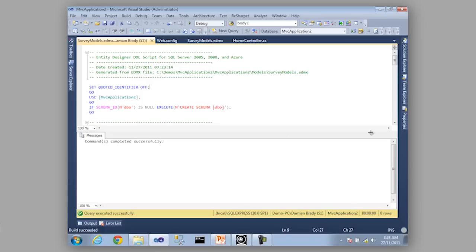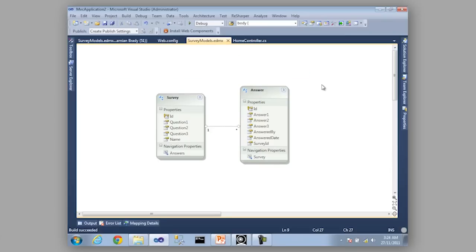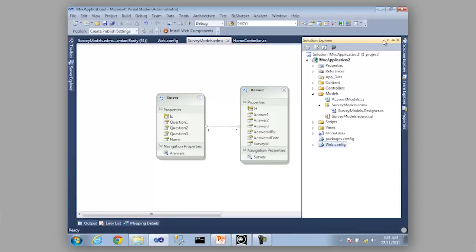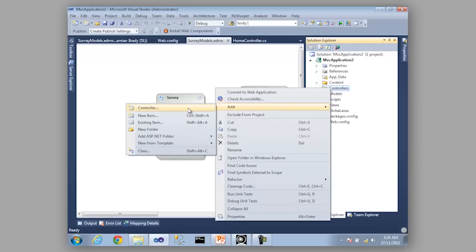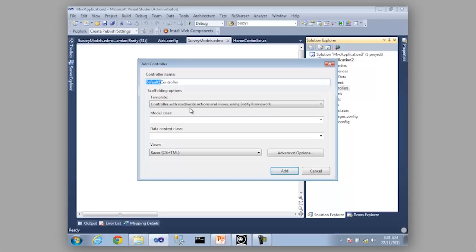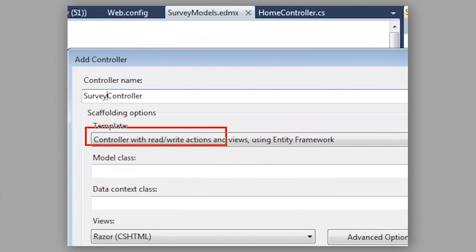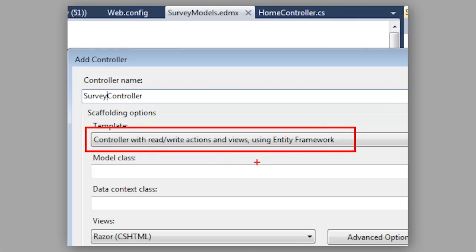We have our database and everything is wonderful, but we've got no pages that show us these surveys. This is where the real power of the tooling between MVC and Entity Framework comes in. I'm going to create a survey controller. With Entity Framework we can use a template — controller with read/write actions and views using Entity Framework — which will create all our CRUD operations and views without us having to do anything. I choose the survey model and our connection string, click add, and it scaffolds everything.